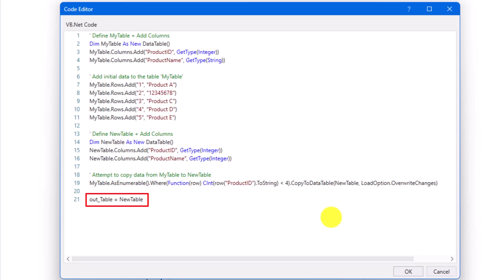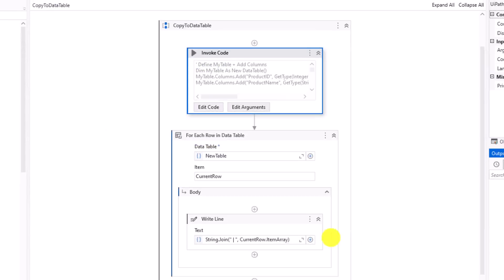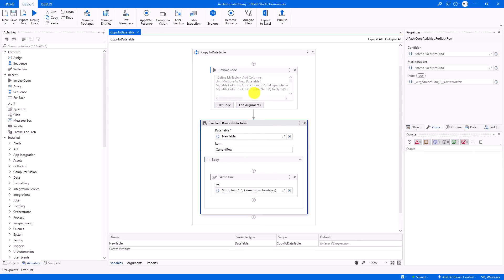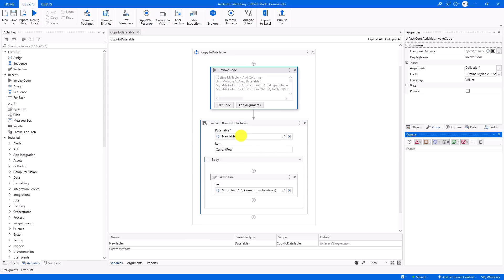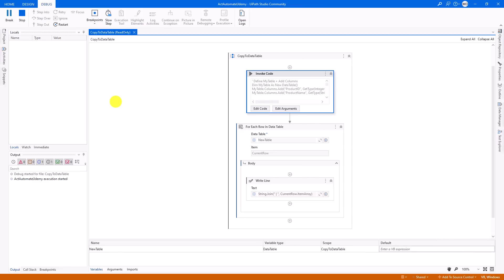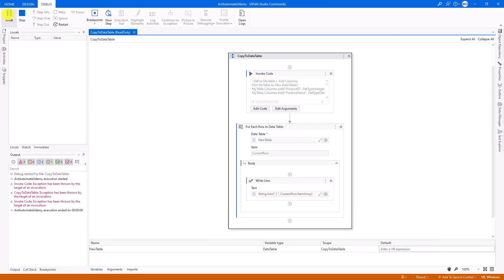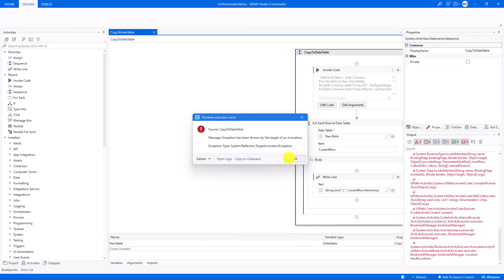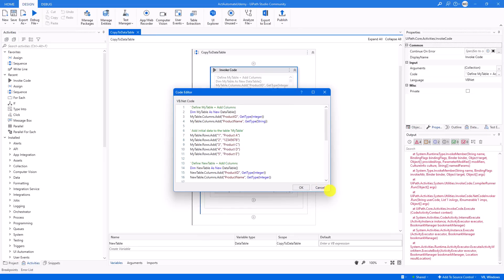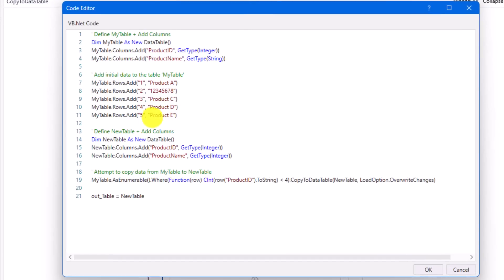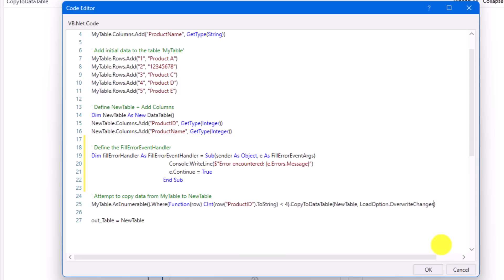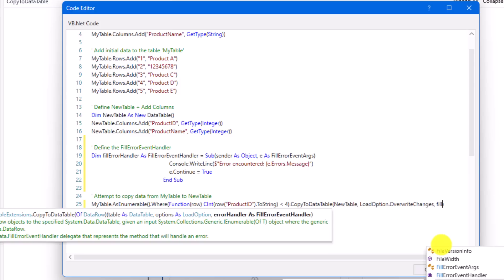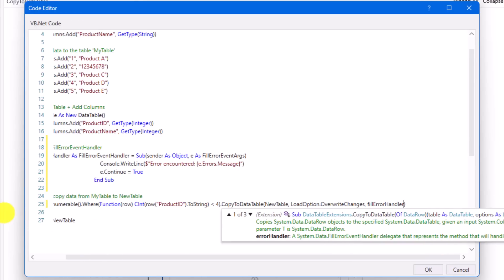At the end, I assign the second table to the variable out_Table, which is an argument for the activity, storing the output in the variable NewTable defined in the workflow. Inside a loop I am printing out the content of this table. Let's execute the code to check the result. As you can see, I got an exception because I am trying to copy a string value to an integer column. To avoid this exception, I will use the third overload of CopyToDataTable. First I will define the FillErrorEventHandler variable, then use it inside the method.